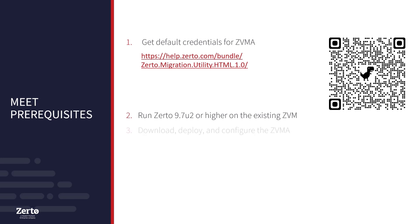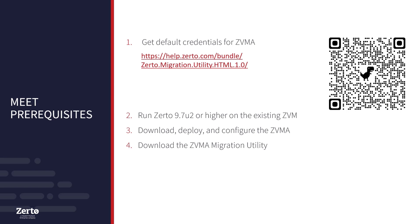Third, download, deploy, and configure the ZVMA. For a walkthrough of how to do this, please see the other videos in this playlist. Fourth, download the ZVMA Migration Utility, which can be found in the downloads section of My Zerto.